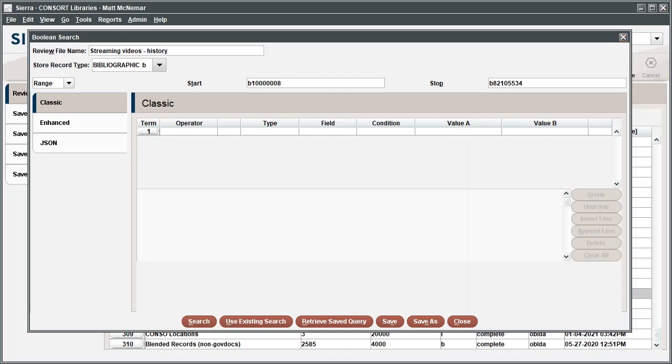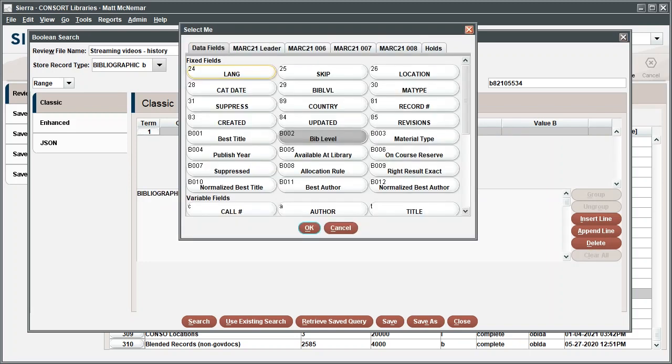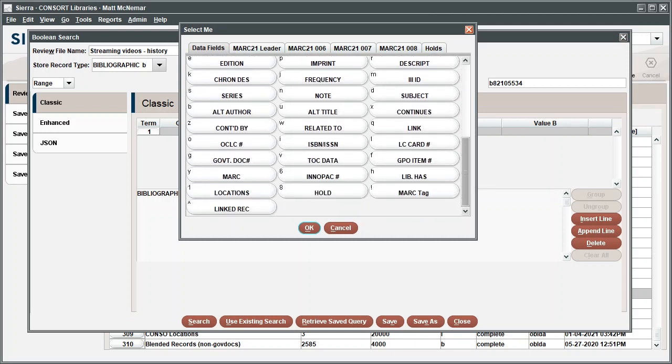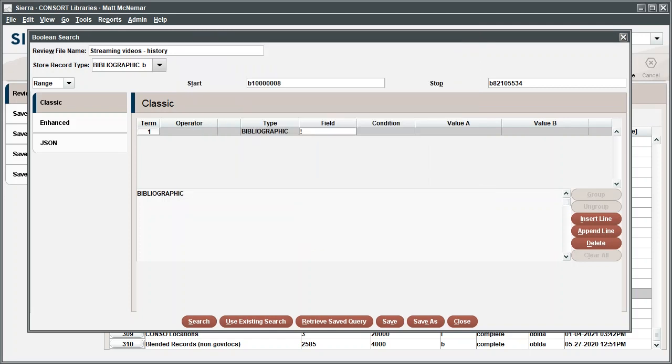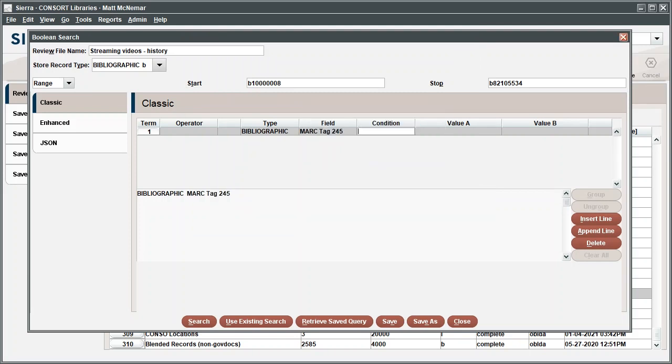This time, we're looking for bibliographic records, so we don't need to change the default store record type. The range is populated with the full range of bibliographic records in the catalog, so this search will cover all library holdings. In the Type field, select Bibliographic. For the field data, select Mark Tag. In the Mark field window that pops up, enter the number for the mark field that you want to search. In this example, we're searching for the word History in the titles, so we'll enter 245 to search the title field.